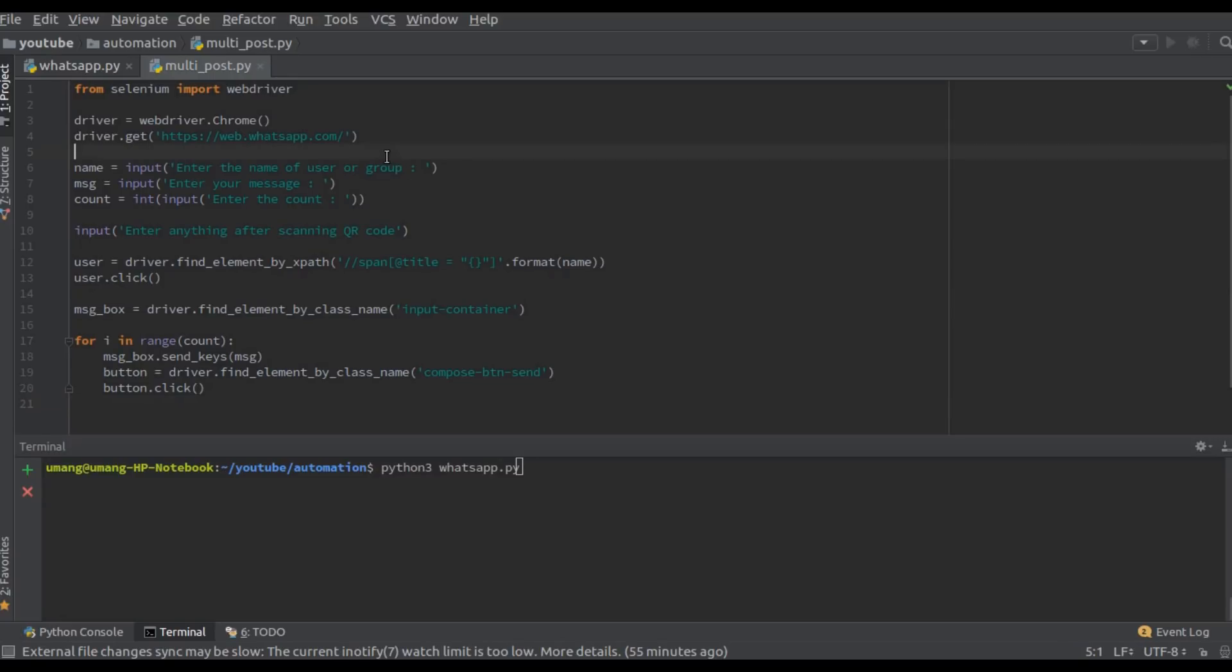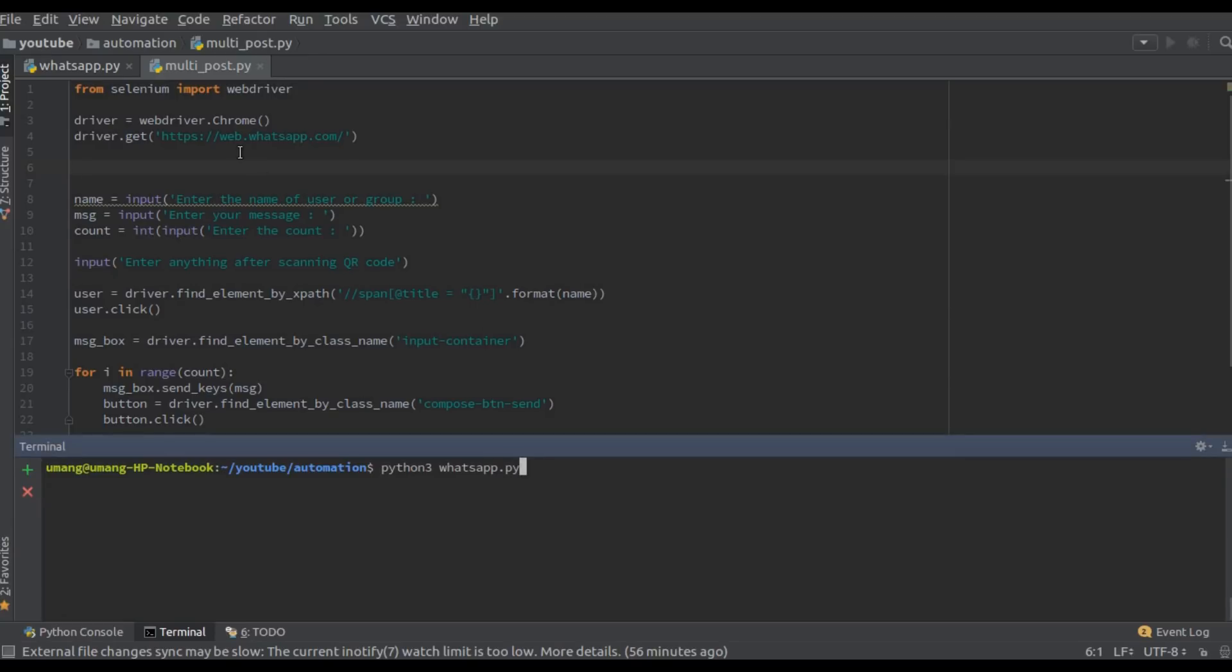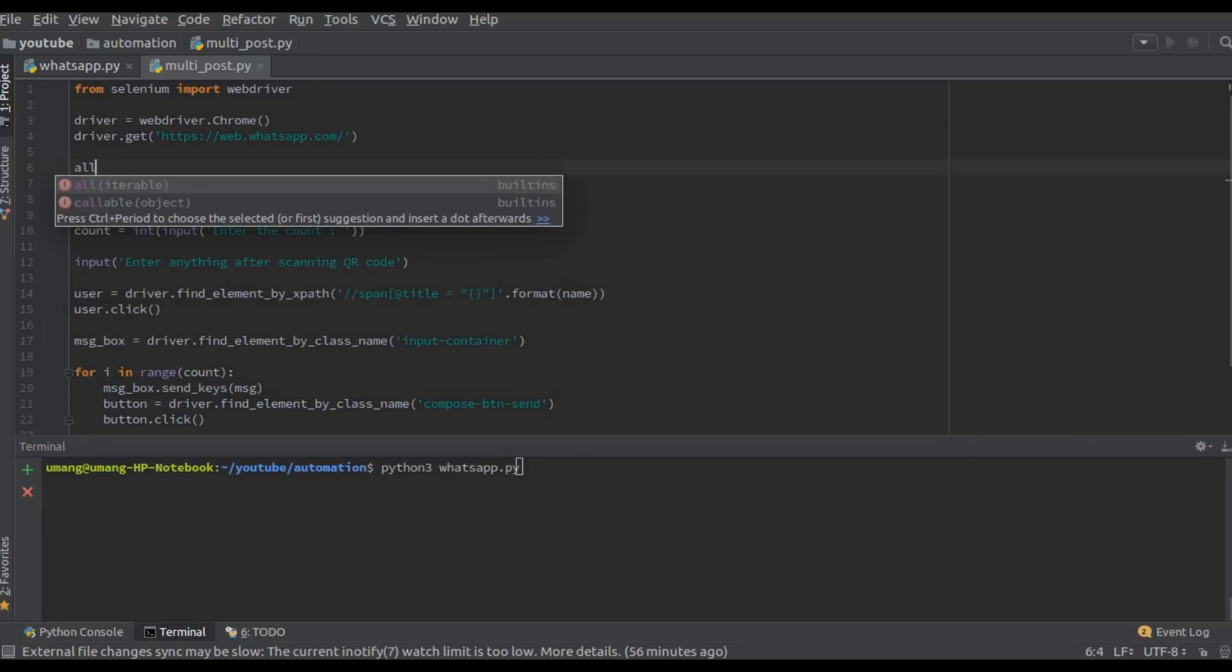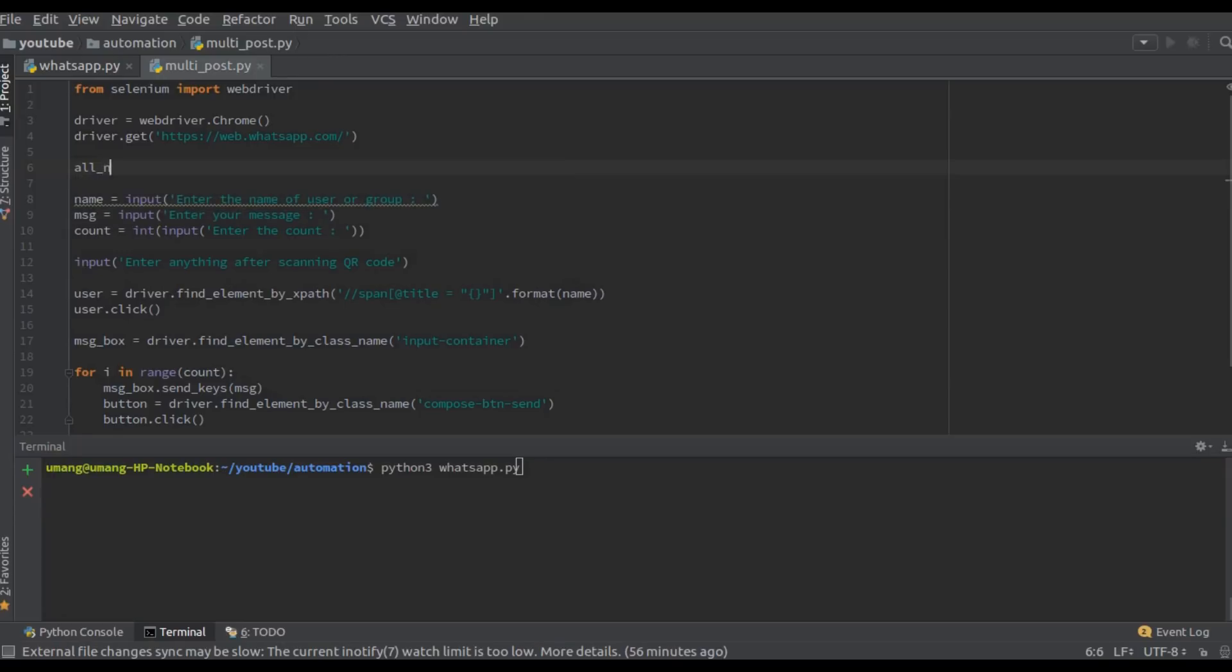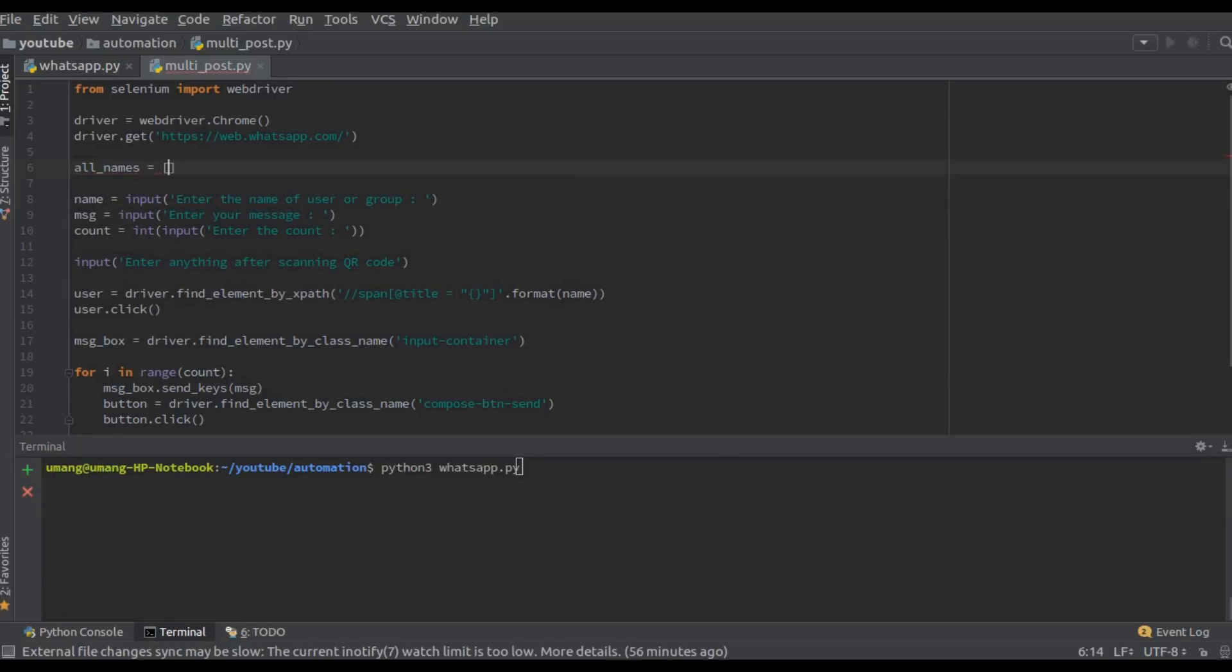So first we have to get the list of all the users that we want to send message. We can do it in two ways: either by running a loop and getting the values from terminal here or explicitly declaring the names. So in this video I am explicitly declaring all the names or the users that I want to send message, but you can get these names from the terminal by asking the user.